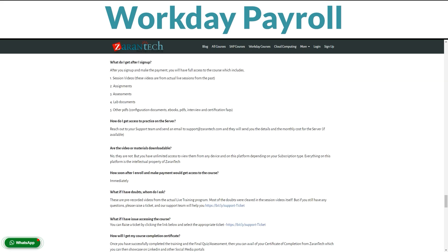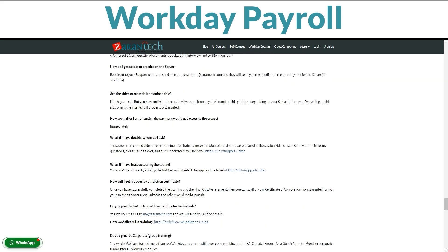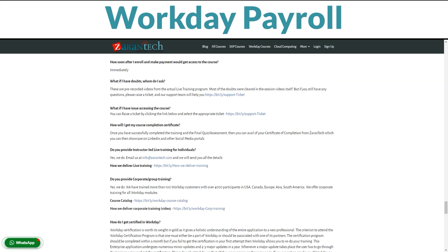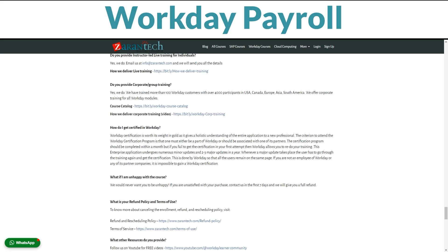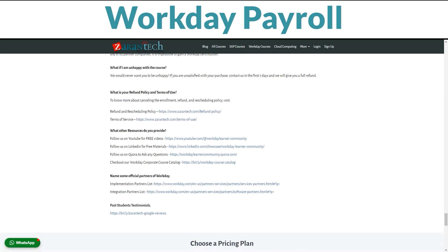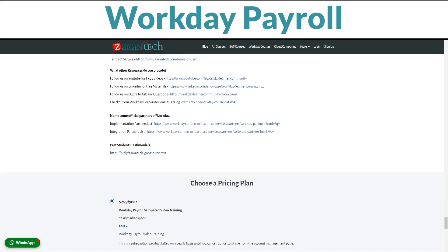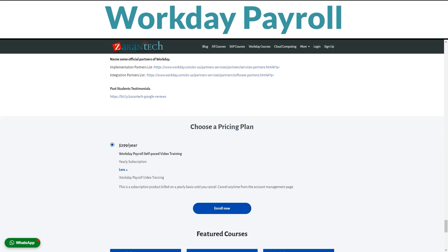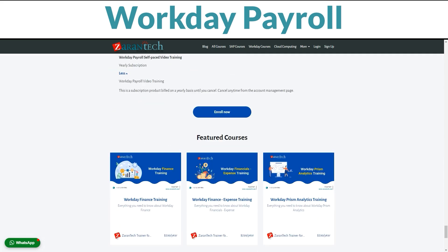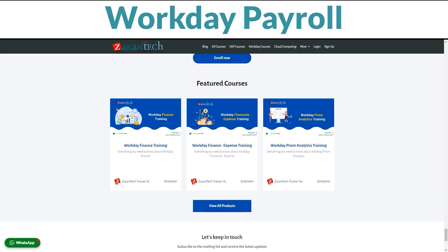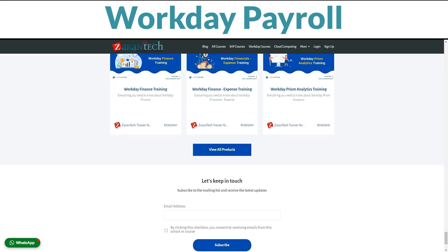This is an outstanding opportunity to become a certified Workday Payroll expert. Visit the link below for full information on Zarin Tech's intensive Workday Payroll training program. Thank you.